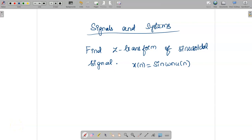Hello students, welcome to the video lecture on signals and systems. Today we are going to see the Z transform of a sinusoidal signal. This question you can expect for 8 marks. They may ask you to find the Z transform of a sinusoidal signal, where you write X(n) = sin(ωn)U(n), or they may directly ask to find the Z transform of sin(ωn)U(n).